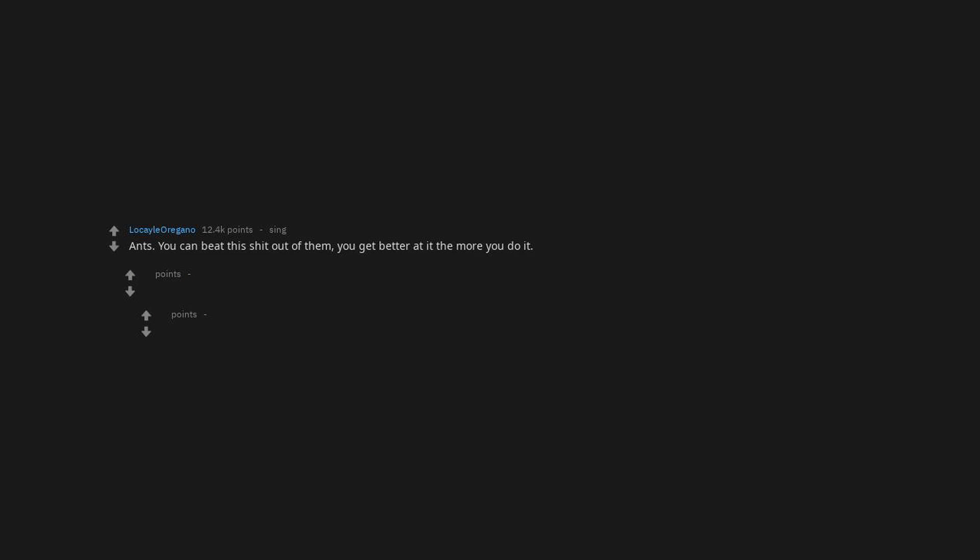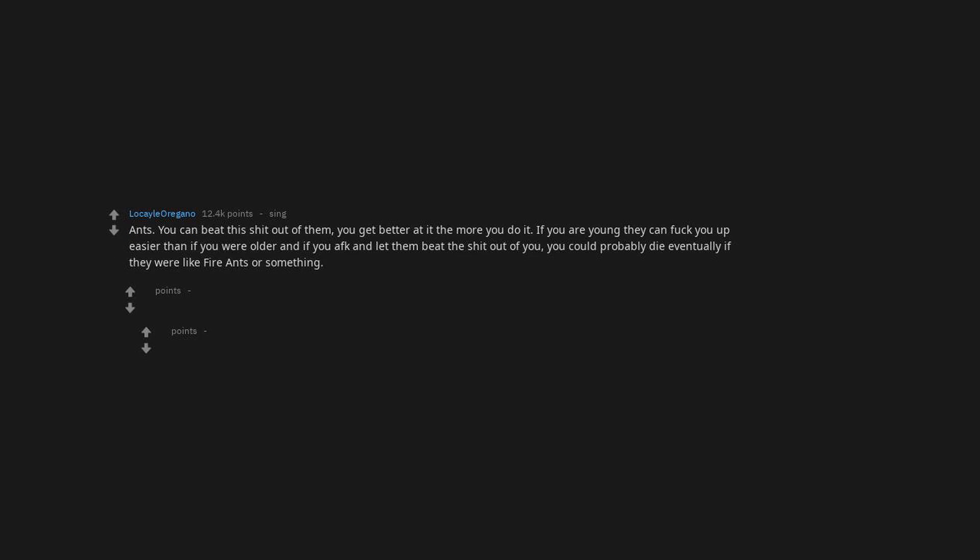Ants. You can beat the shit out of them. You get better at it the more you do it. If you are young they can fuck you up easier than if you were older. And if you AFK and let them beat the shit out of you, you could probably die eventually if they were like fire ants or something.